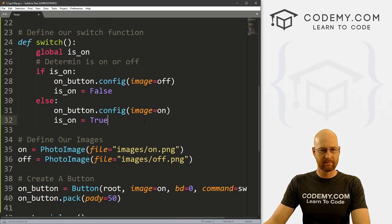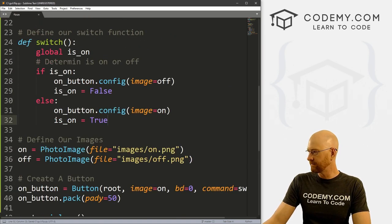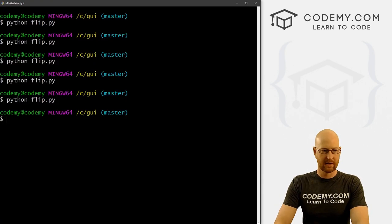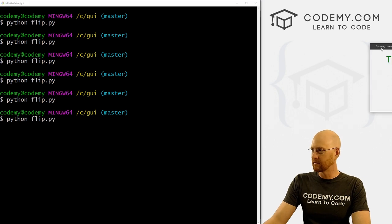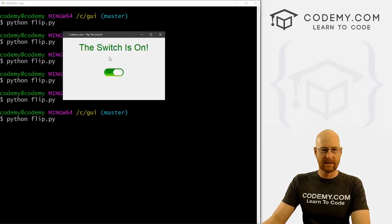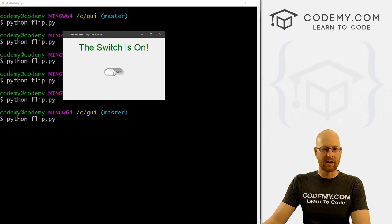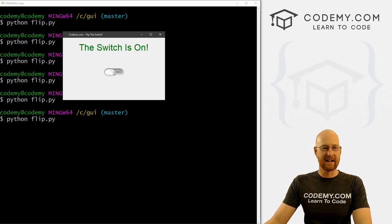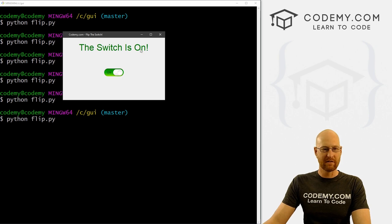So okay, make sense. Go ahead and save this and run it. See how this looks. So yeah, the switch is on, boom, it goes off, click it again, it goes on, off, on, off, on, and just that easy. Very, very cool.